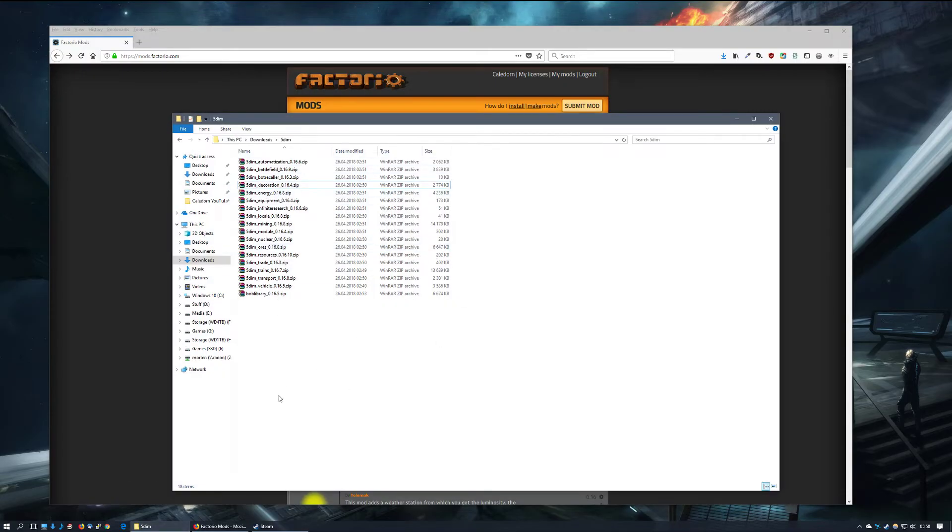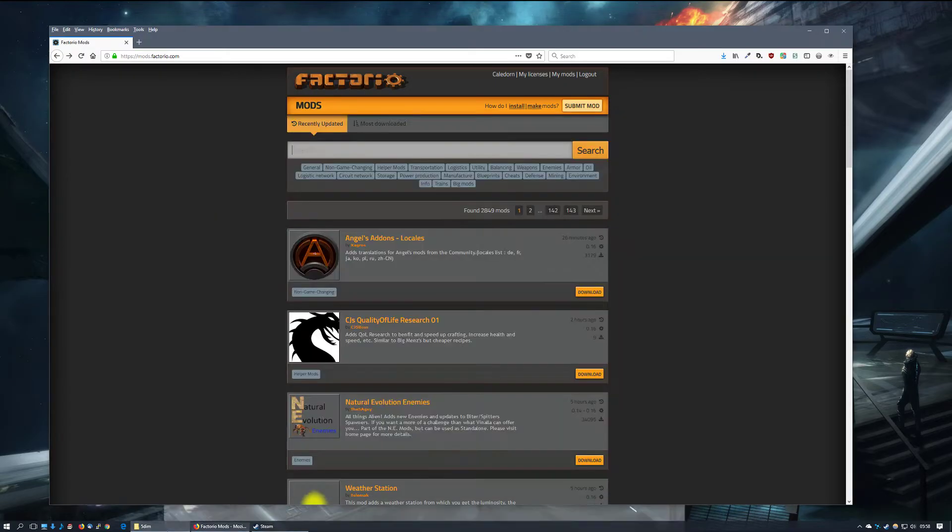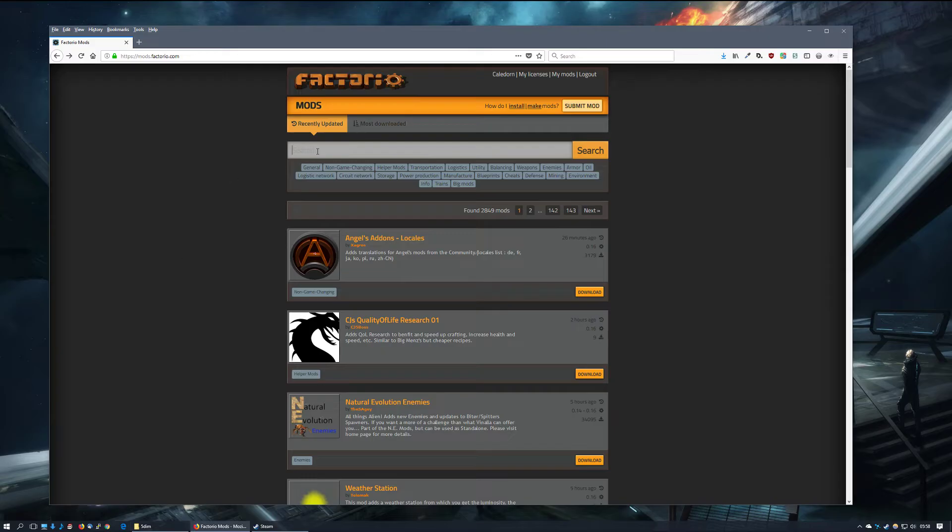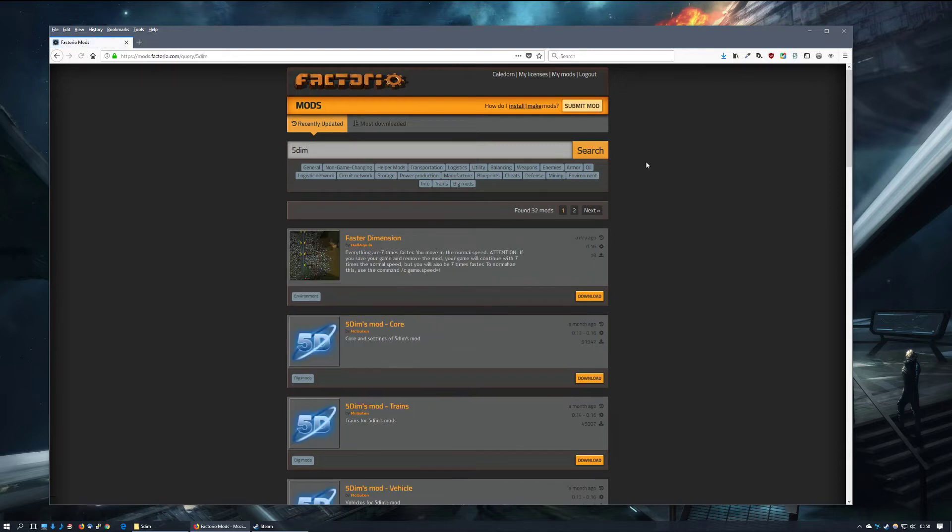I have already downloaded several necessary files but not the core mod. I type in 5dim in the search field and click enter or the search button, and I get a list of all files related to the search query.